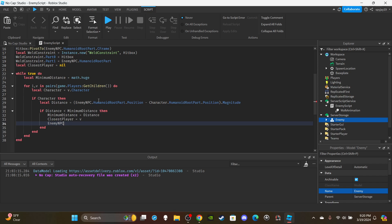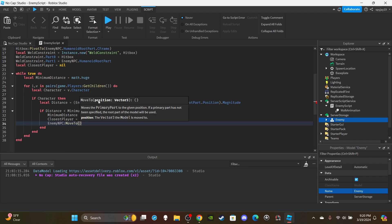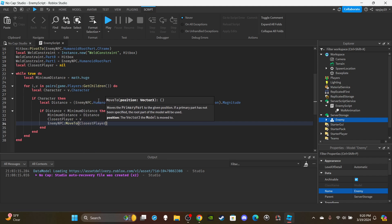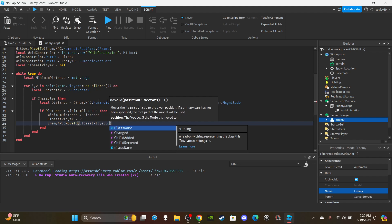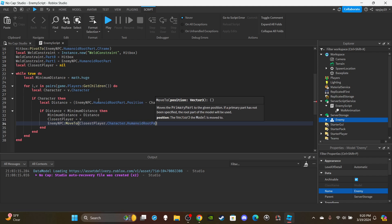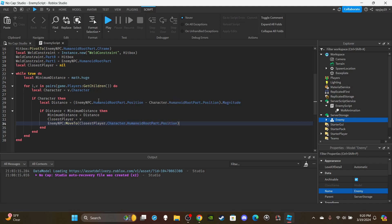Then call enemyNPC.Humanoid:MoveTo(closestPlayer.Character.HumanoidRootPart.Position) — it needs to be a Vector3 coordinate. Now we've set it up so the enemy picks up where the closest player is and chases after them. Next we need to add the combat damage using raycasting.